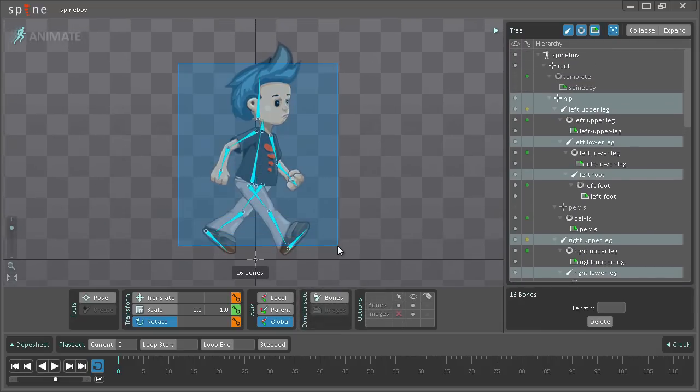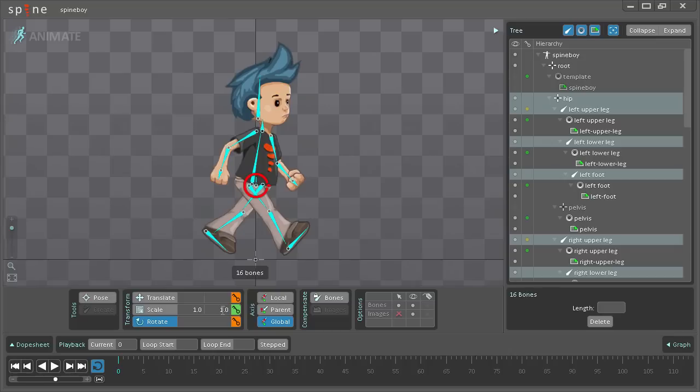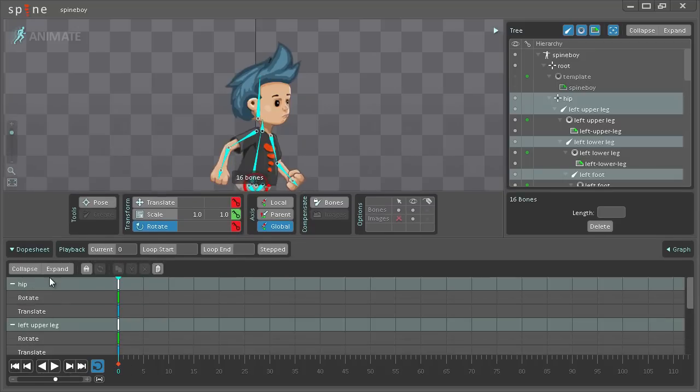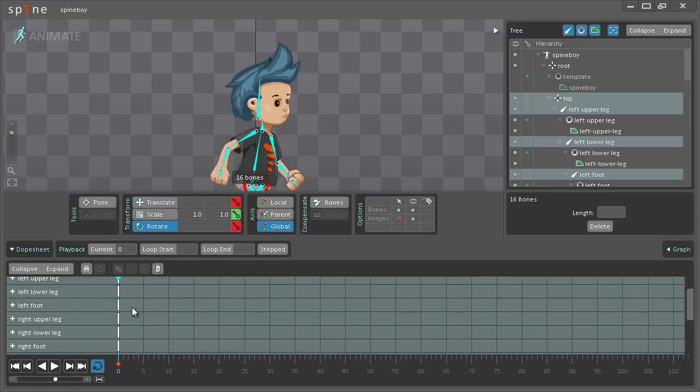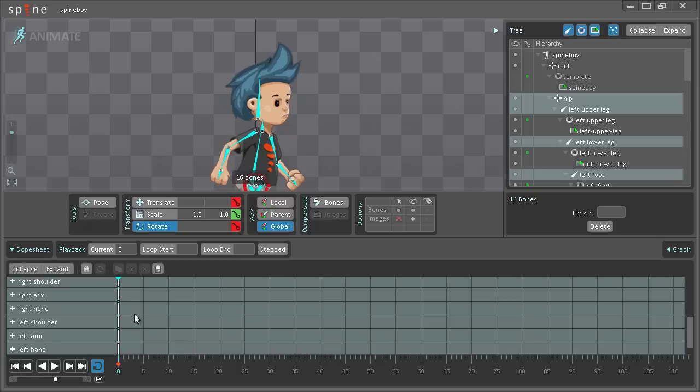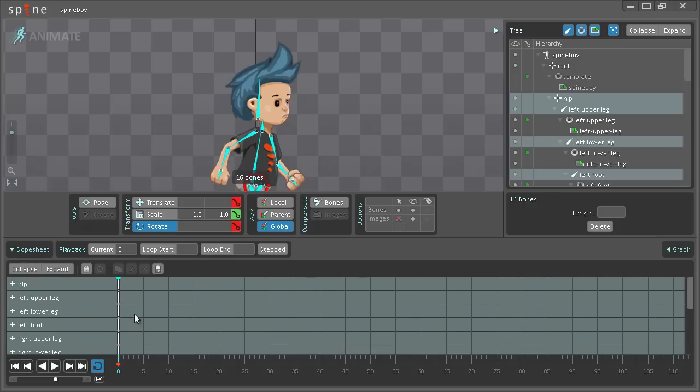I'm going to select all the bones except for the root bone and I will then key translation rotation. I'm not going to be using scaling here, so I'm just going to hit these and now we have keys set. And if I expand the dope sheet, you can see there are now keys for all the bones.